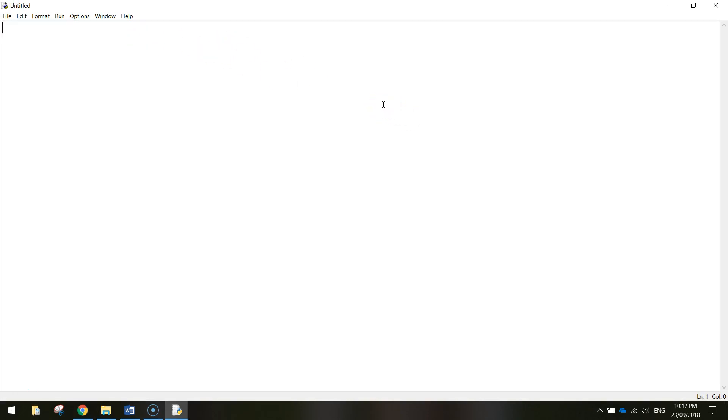So as I said for this tutorial we want to display some messages on the screen. In Python the way we get messages to display up on the screen is we use a keyword or a reserved word in Python called print.